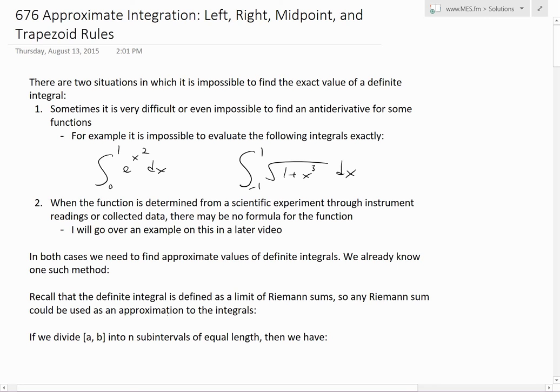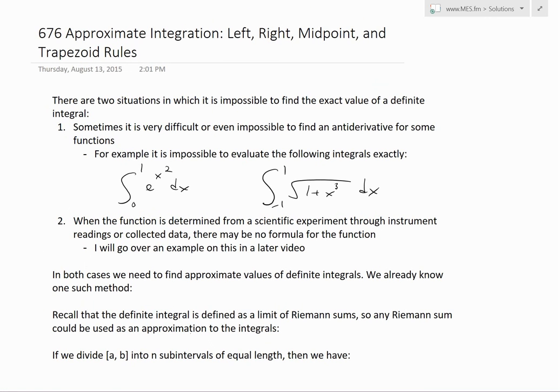Hi, it's time for another Math Easy Solution. I'm going to discuss approximate integration and look at the left, right, midpoint, and trapezoid rules.